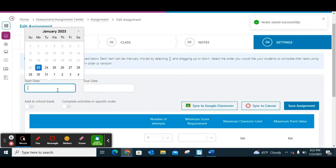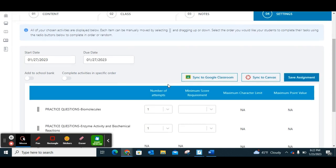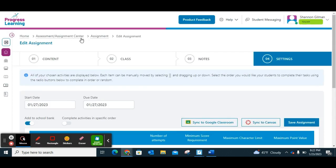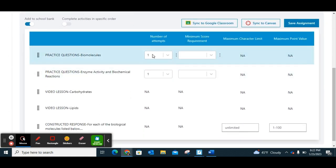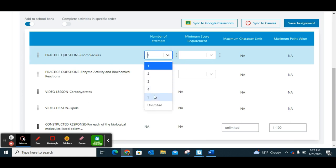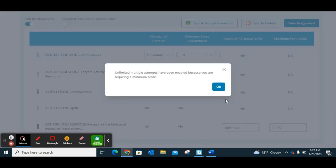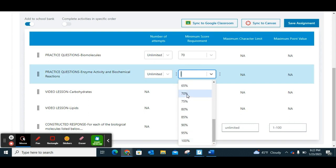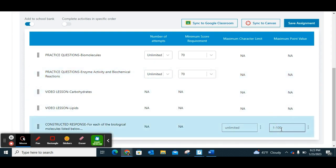Then you have your final settings: a start date, a due date, and you can add it to the school bank. If you're working with a team and you created the assignment and want to share it with teammates, you can easily click this and anybody assigned to your school can also see it in their assignment center. You can change it to unlimited attempts or however many you want. If you choose a minimum score requirement, it will automatically switch the first one to unlimited.